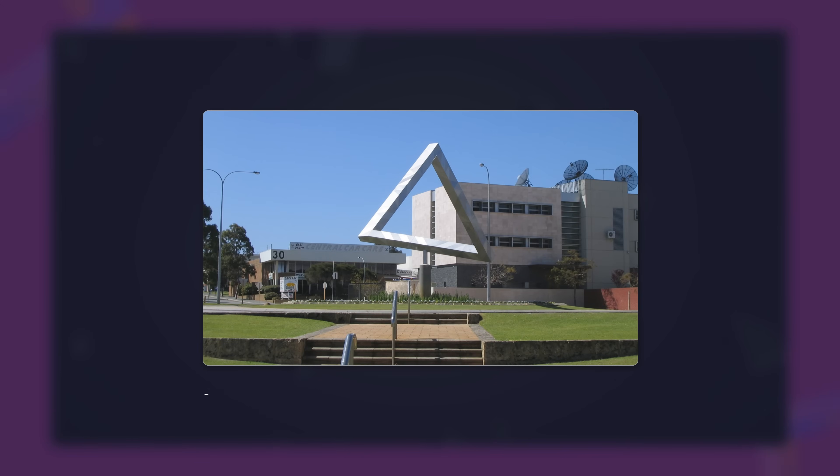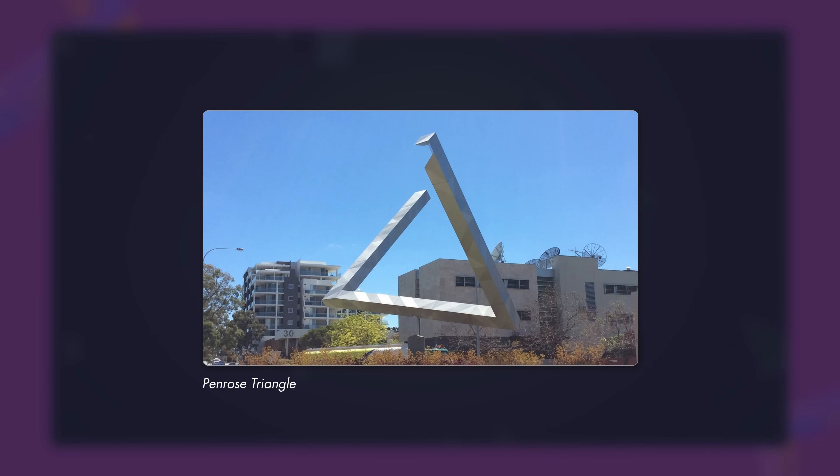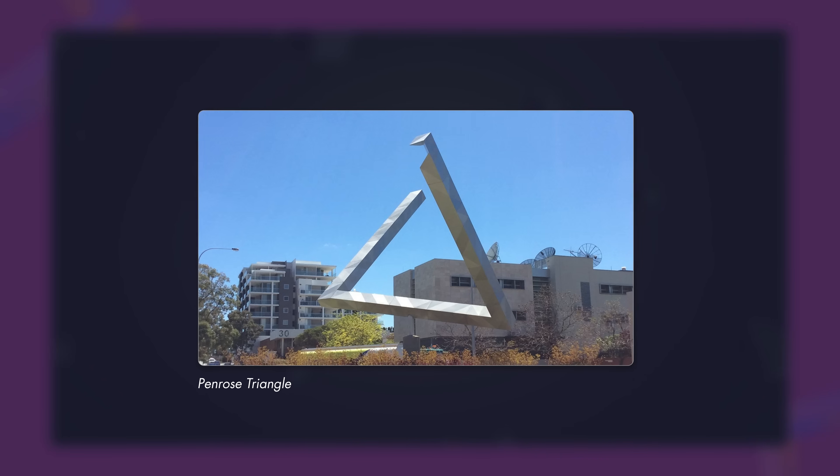Sculptures like that of the Penrose Triangle, this strange looping shape, only kind of work from specific angles. Even then, they rely on tricks like carefully painted shadows to sell the illusion.